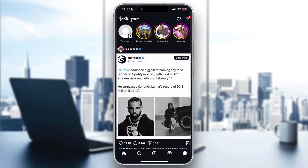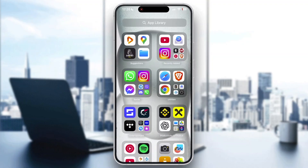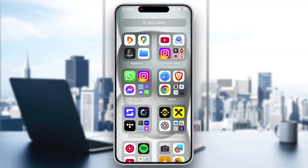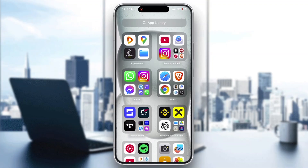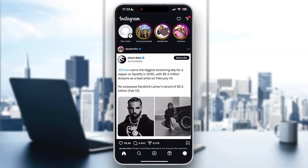First things first, we are going to open up the official Instagram application. If you haven't already downloaded it, go to the app store and download the Instagram application. After that, open up the application and log into the account from which you want to unlike all the reels.